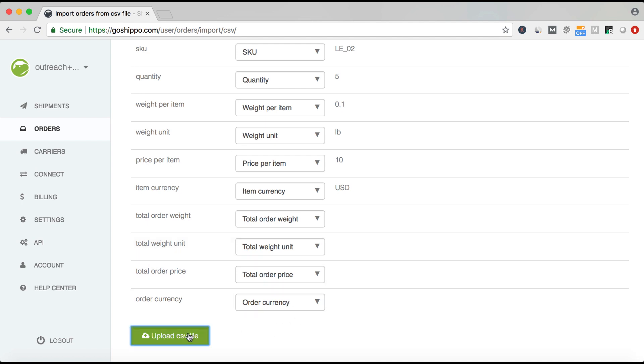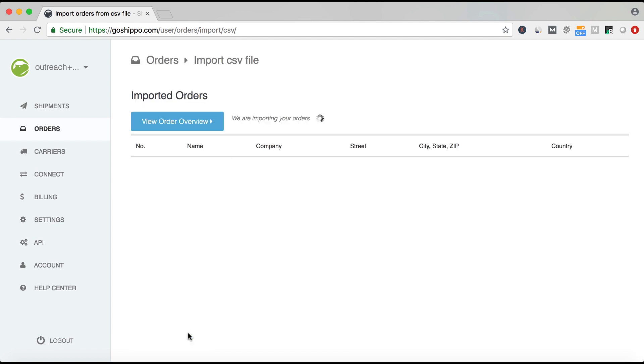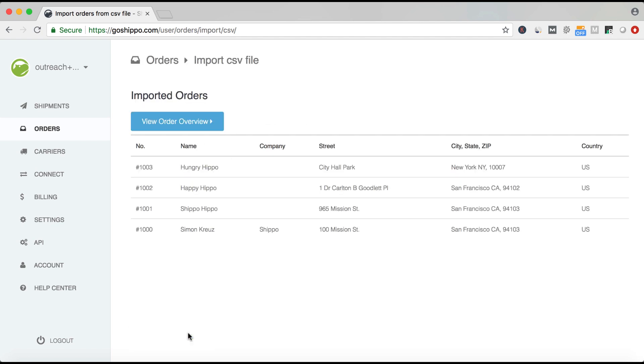Once you've uploaded your file, you'll receive a summary message via email identifying how many orders were successfully and unsuccessfully uploaded. If there are errors, please edit your CSV and re-upload those orders. That's how you import orders via CSV.